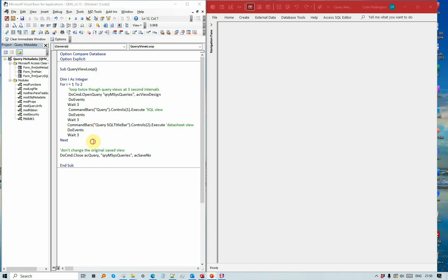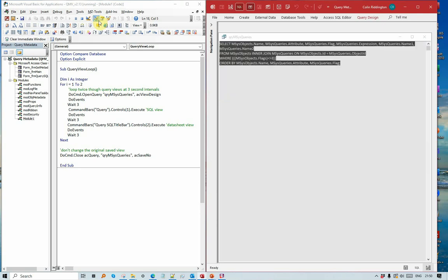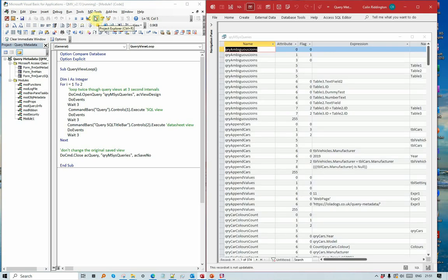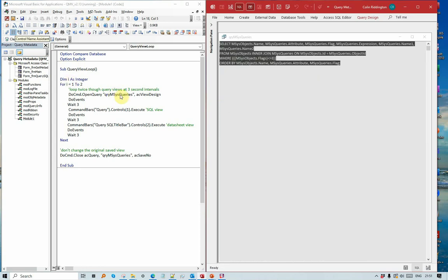So let's just click the code to start this. Here the query opens in design view. After three seconds it changes to SQL view, after another three seconds datasheet view, and back again a second time round. You can see the looping going on here, SQL view.